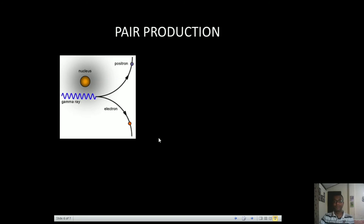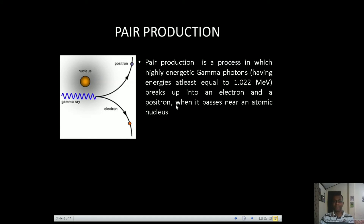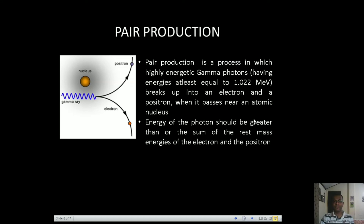The third effect that leads to reduction of gamma ray intensity is the pair production process. This is a process in which highly energetic gamma photons having energies at least equal to 1.022 MeV break up into an electron and a positron when passing near an atomic nucleus. The threshold energy of 1.022 MeV has a specific meaning: the energy of the photon should be greater than or at least equal to the sum of the rest mass energies of the electron and the positron.